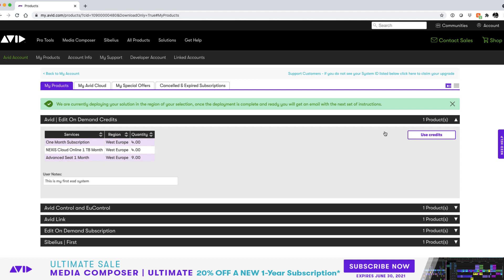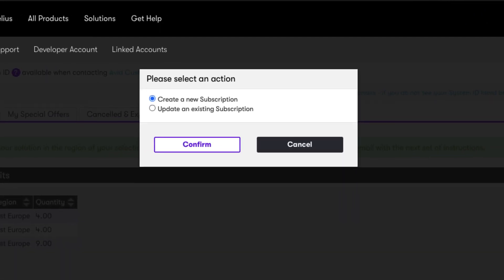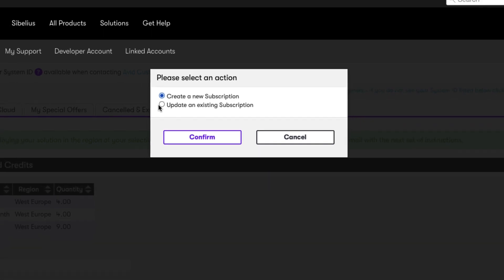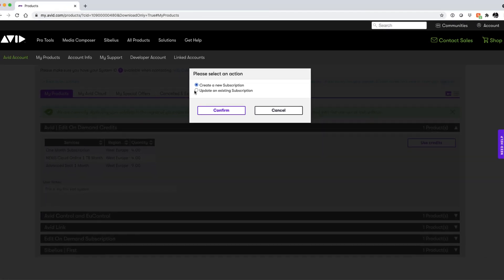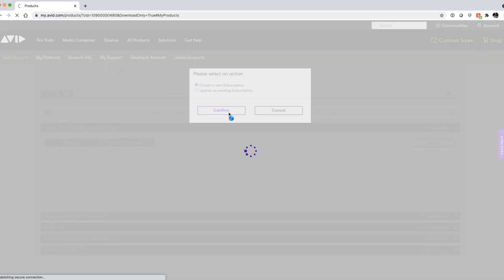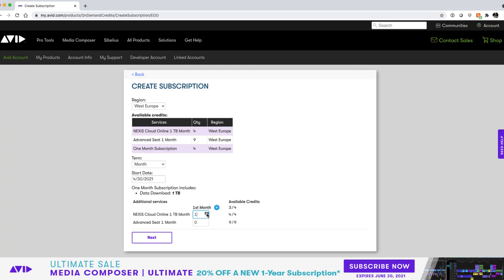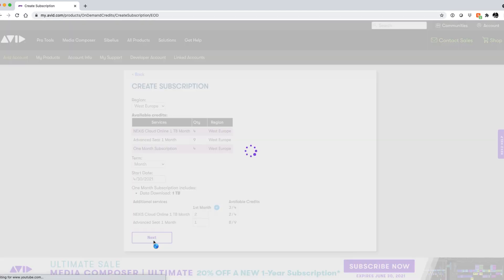So let's use our available credits to start a second subscription. Click on the use credits button and then you will have a choice to either create a new subscription or update an existing subscription. In this scenario we're going to create a new subscription and we'll come back and look at updating a subscription later. Click confirm and this time we're going to create a single month with two terabytes of nexus and one seat of media composer.